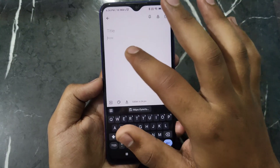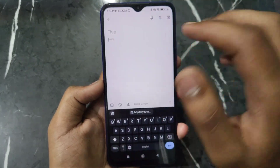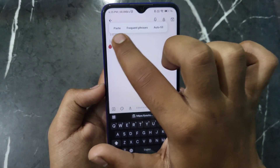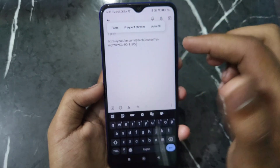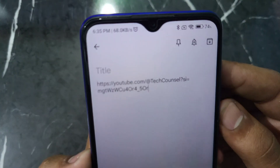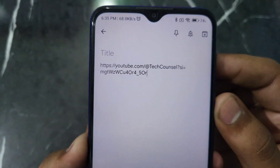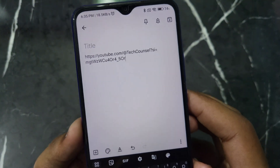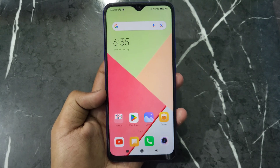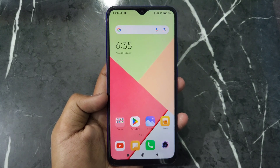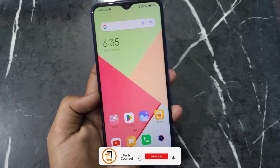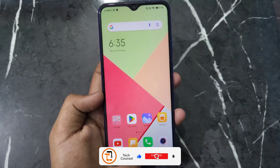For example, click on the text field and click Paste. You can see this is our YouTube channel's URL. This is how you can copy and paste your YouTube channel link anywhere. If you liked this video, please like it and don't forget to subscribe. Thank you.